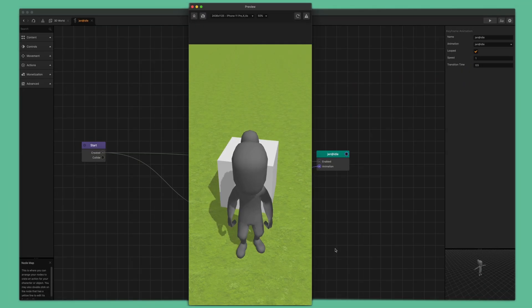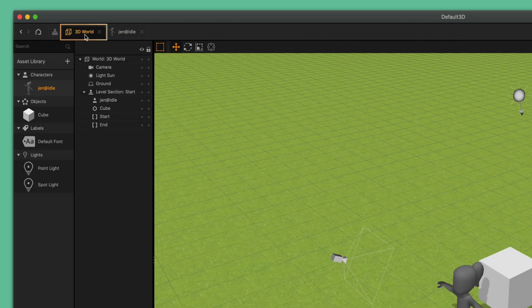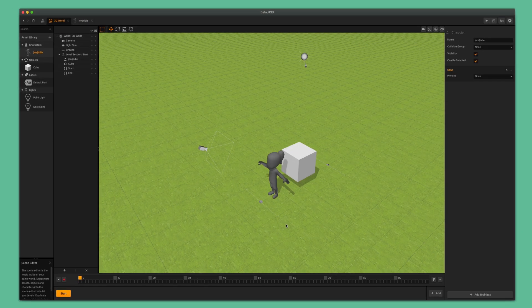Now preview the game again. We can see that the character is now idling and the idle animation is being looped. This is looking a little bit better. Let's add some more animations and make this character move around like some of the characters from our favorite video games. Let's exit the preview window and in the navigation bar at the top, click the 3D world tab. Now we are ready to give our character a jump animation.